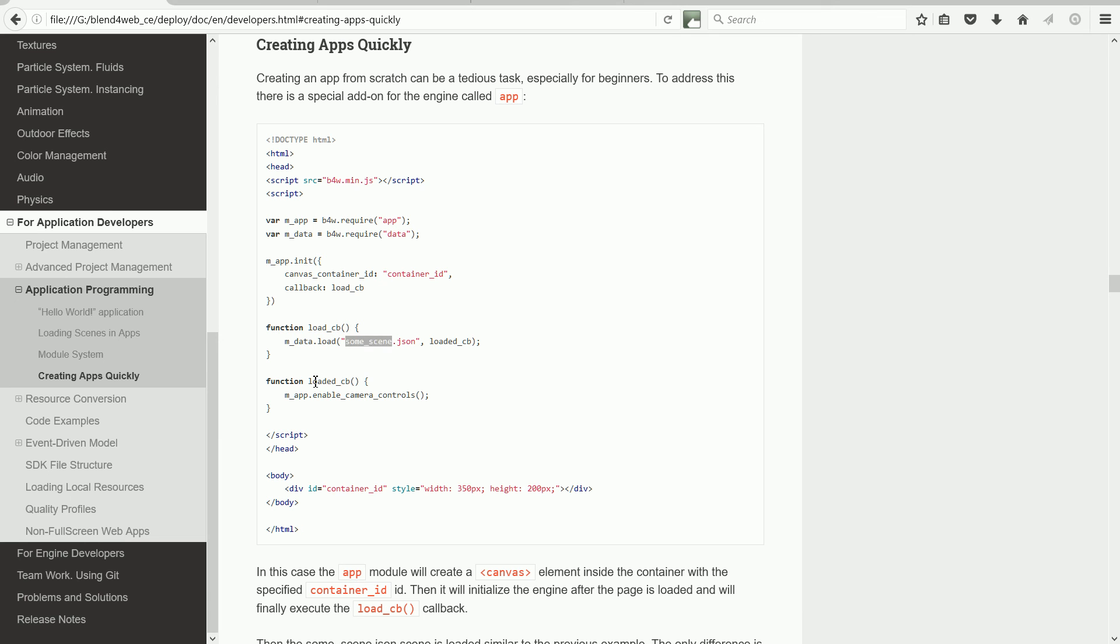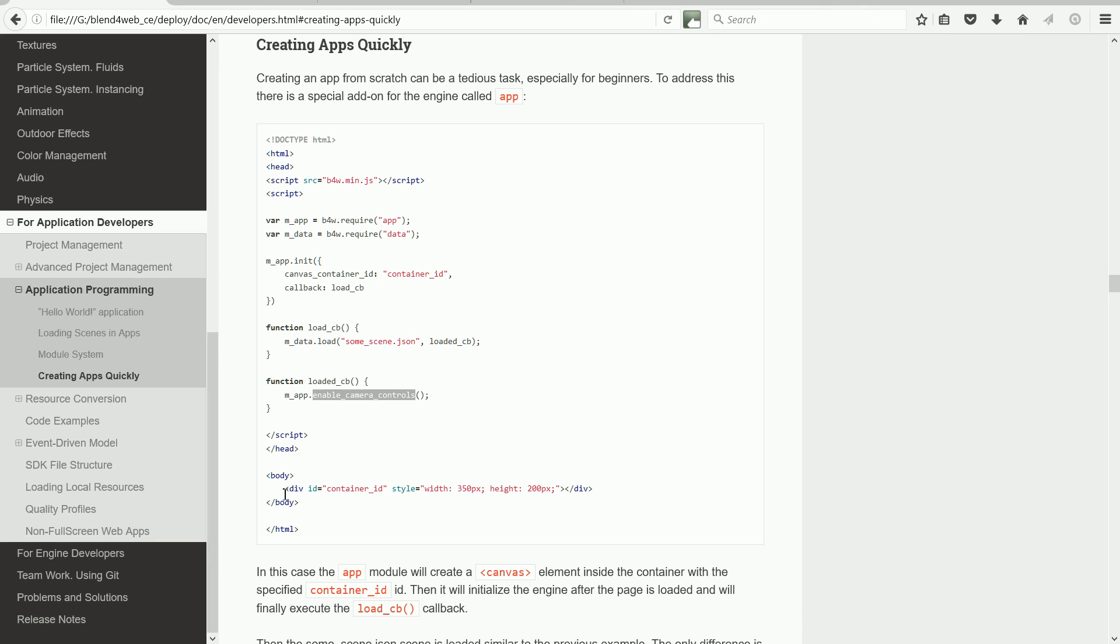Once the scene has loaded, the loadedCb function is called, and it uses a function from the app module to enable the camera controls. Notice that in the body of the web page, the div tag is used rather than the canvas tag. Those familiar with the CSS box model will know that the div tag is used for container boxes.